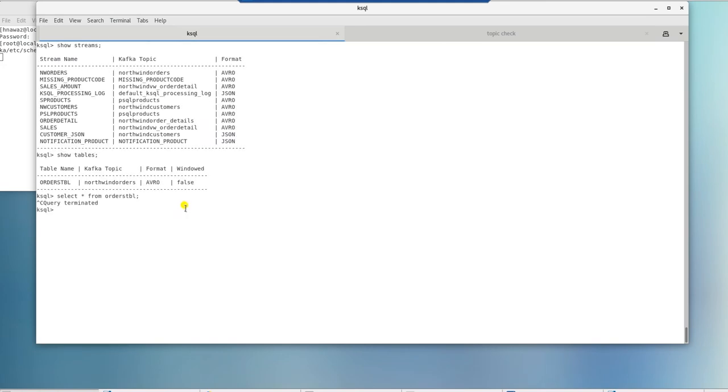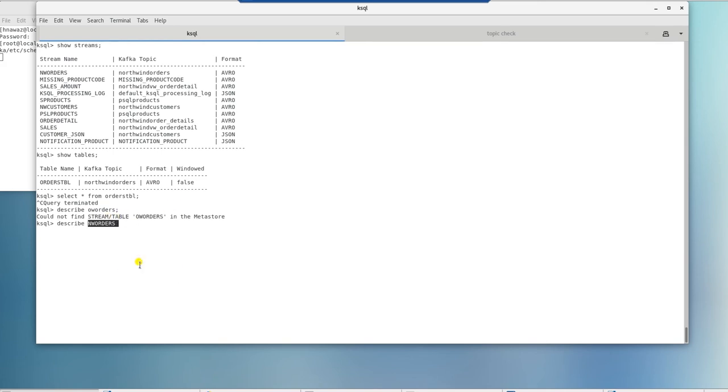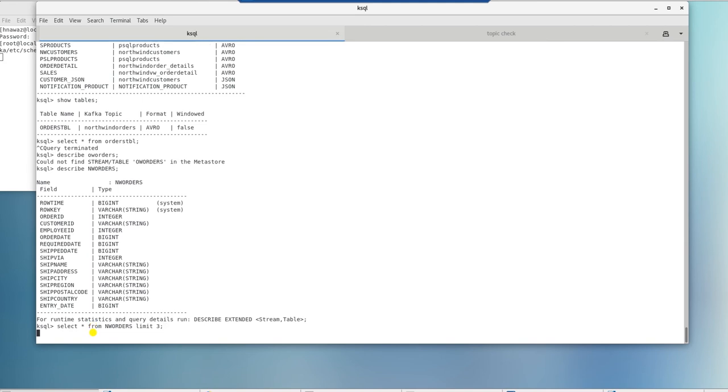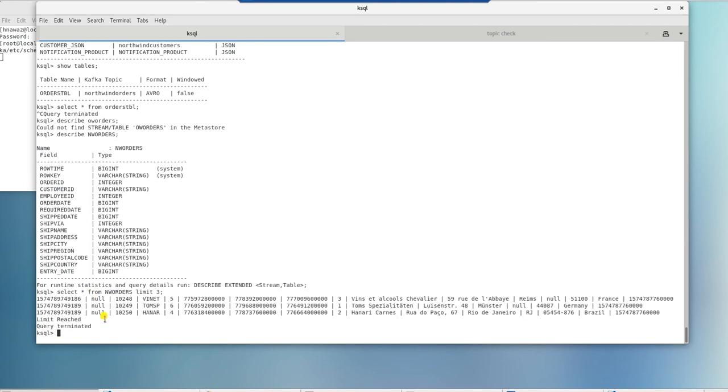Let's exit from the select and look into the makeup of the source topic by issuing a describe statement. Oh, wrong topic. It should be NW orders. This issue took me a while and it turns out if the row key in the topic is blank, then we cannot use it as a source for our table. Let's peek into the data and see if the row key is null. Indeed, it is coming out as null.